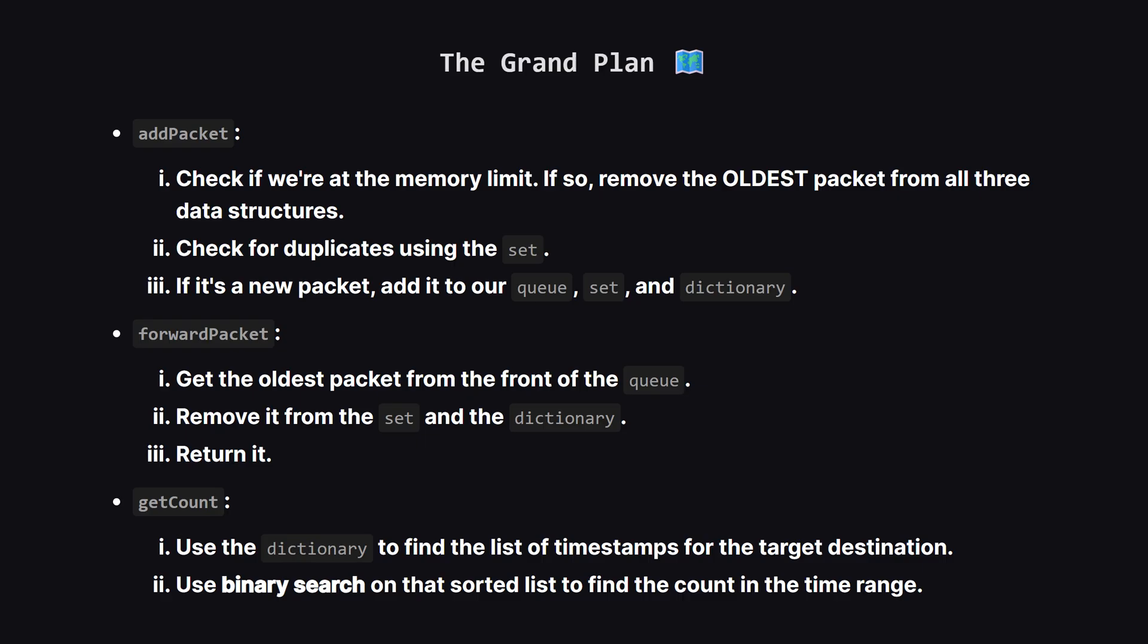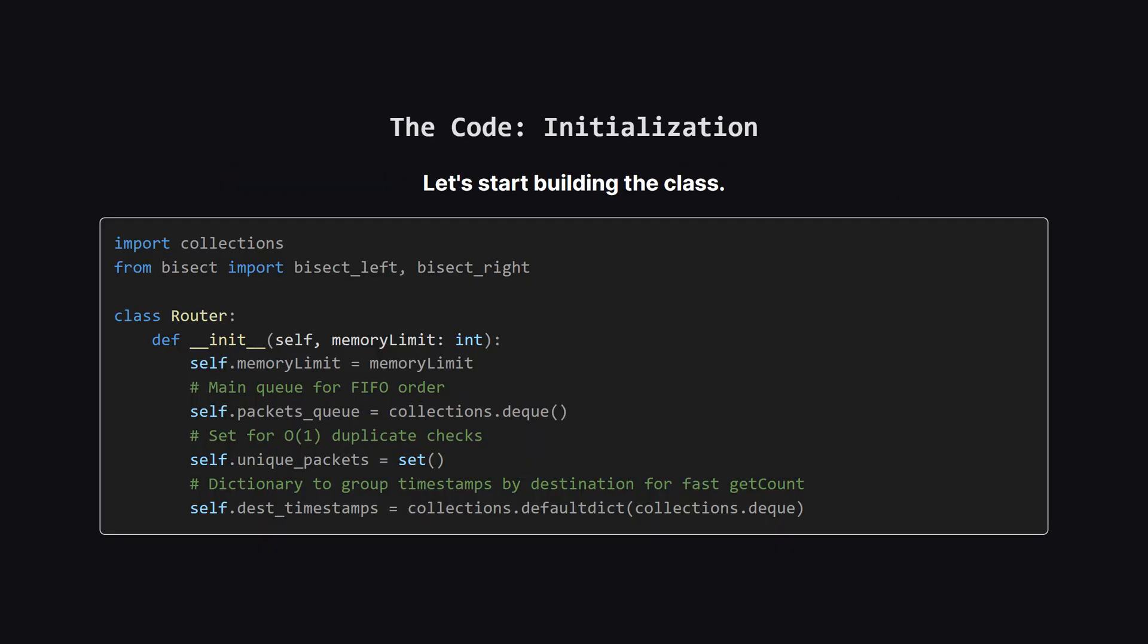Forwarding a packet is simpler. Just pop the oldest one from our queue, and again, remove it from the other two structures. For get count, we'll use our dictionary to instantly get the list of timestamps for the destination we care about. And because timestamps are always added in order, that list is already sorted. This means we can use a super fast search method called binary search, to find our answer.